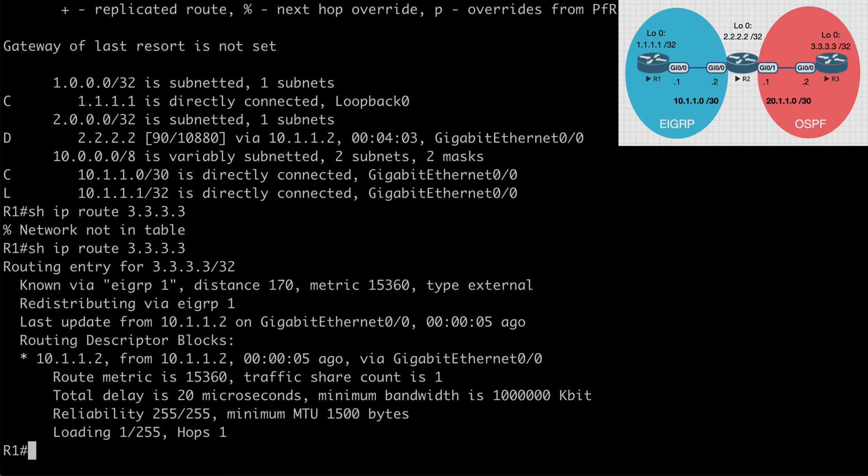So that's a closer look at EIGRP named mode. I hope you found this content useful and I want to thank you sincerely for watching.